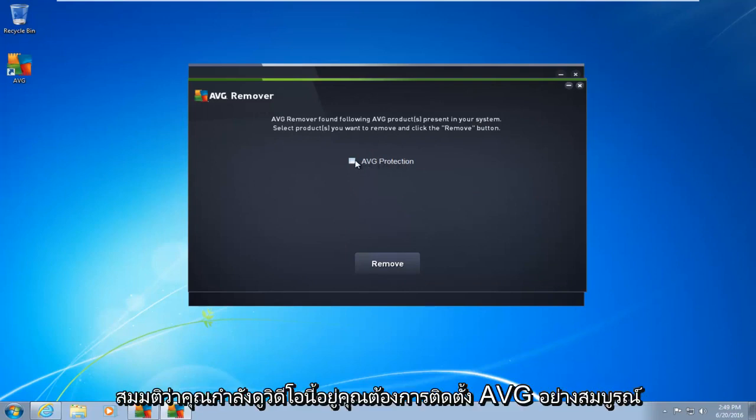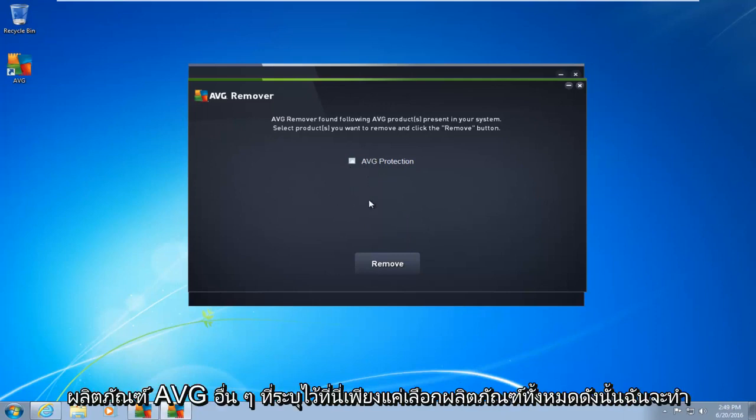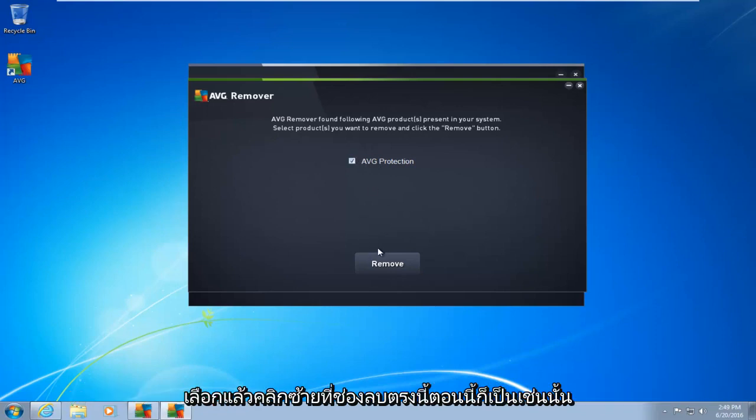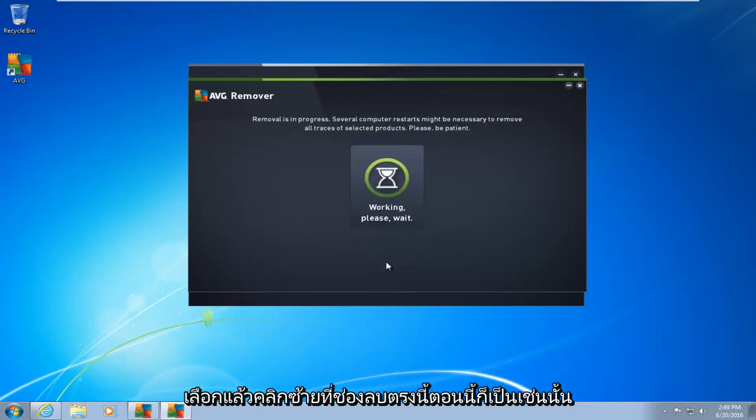I am assuming if you're watching this video, you want to uninstall AVG completely. So there's other AVG products listed here. Just select all of them. So I'm going to do a little check mark next to AVG protection. So I click in the box to select it, and then left-click on the remove box right down here.